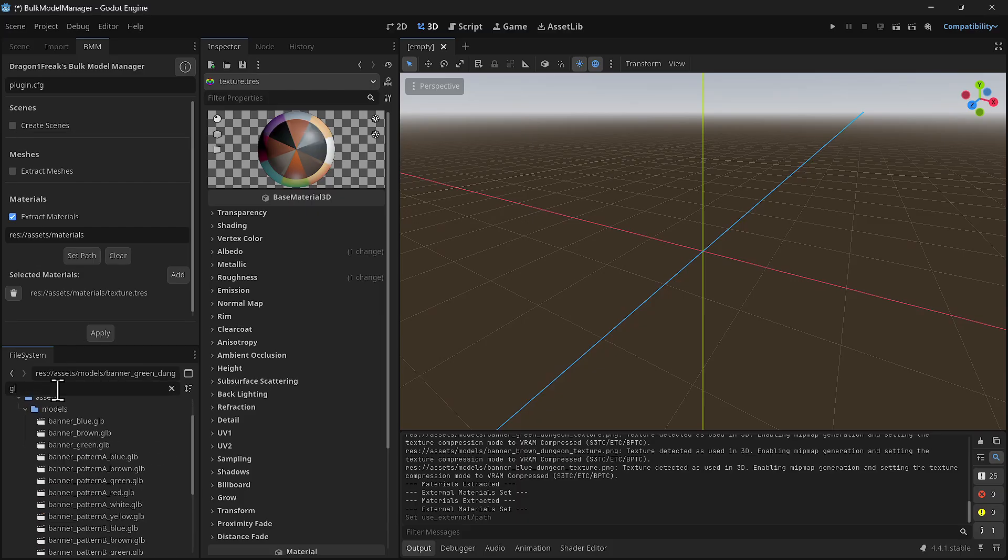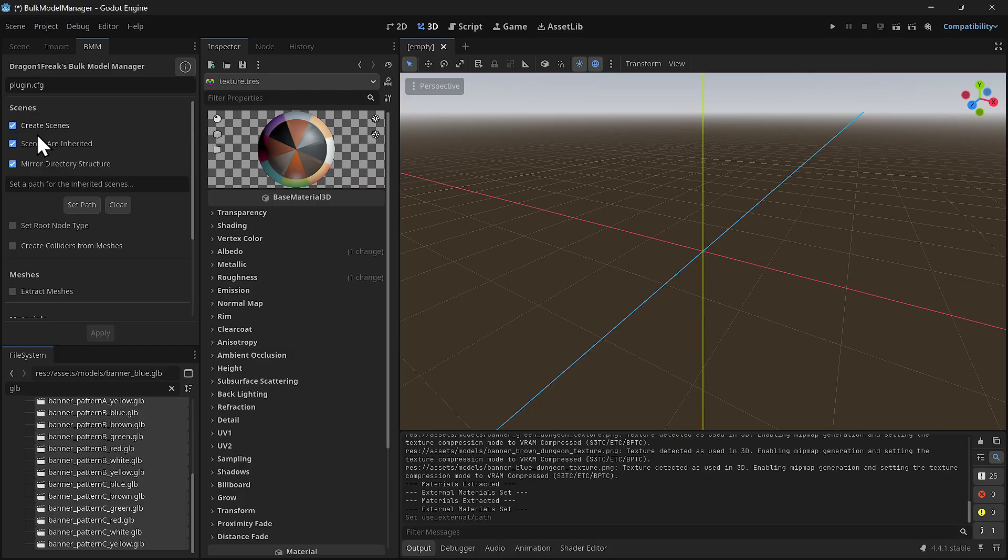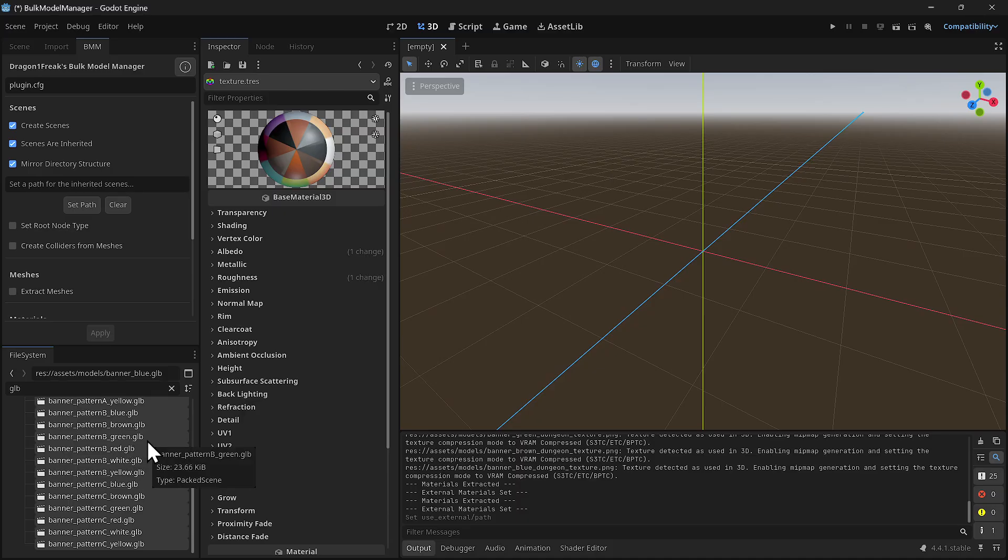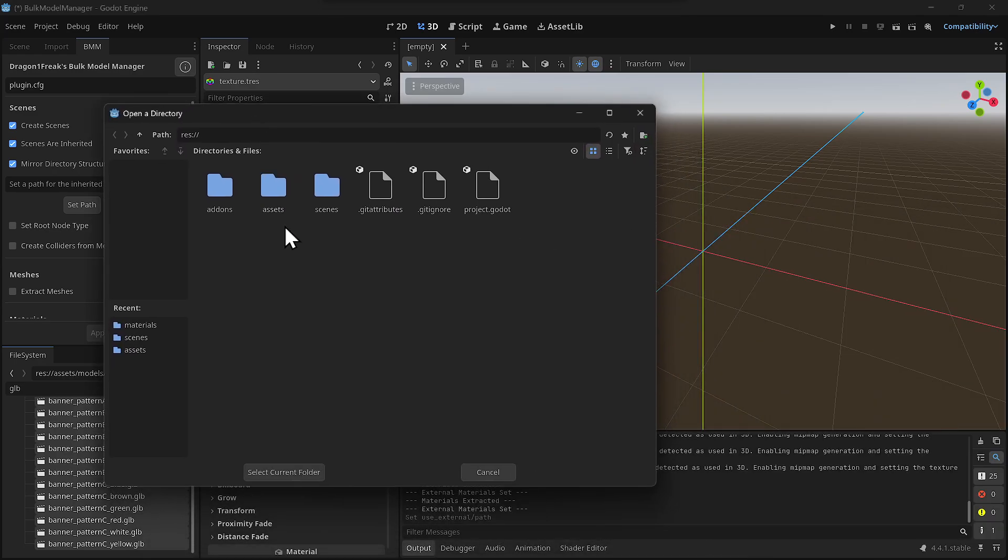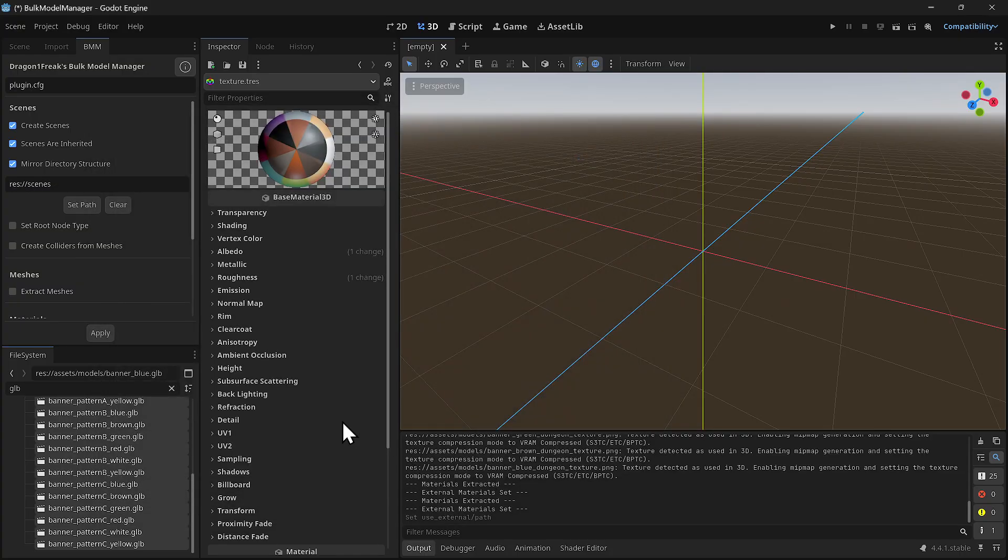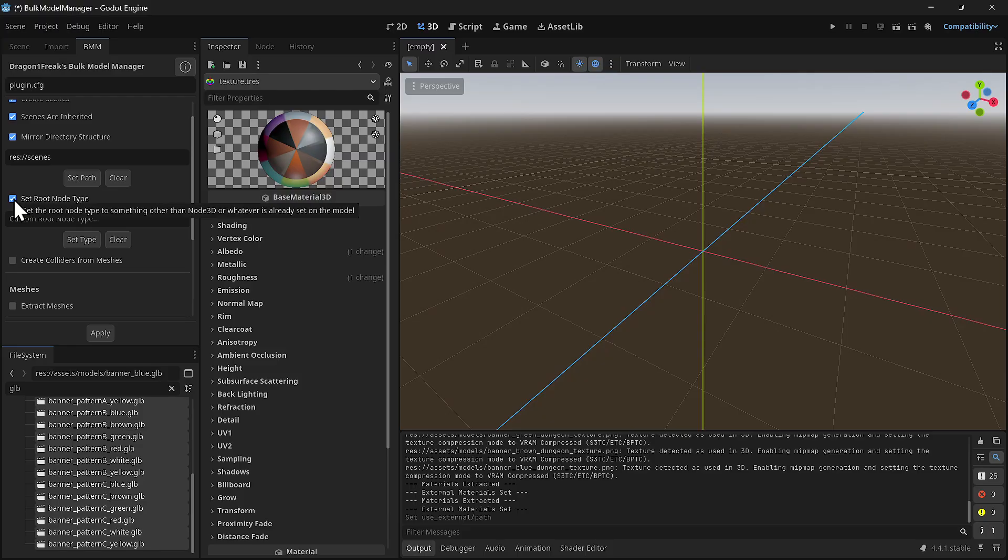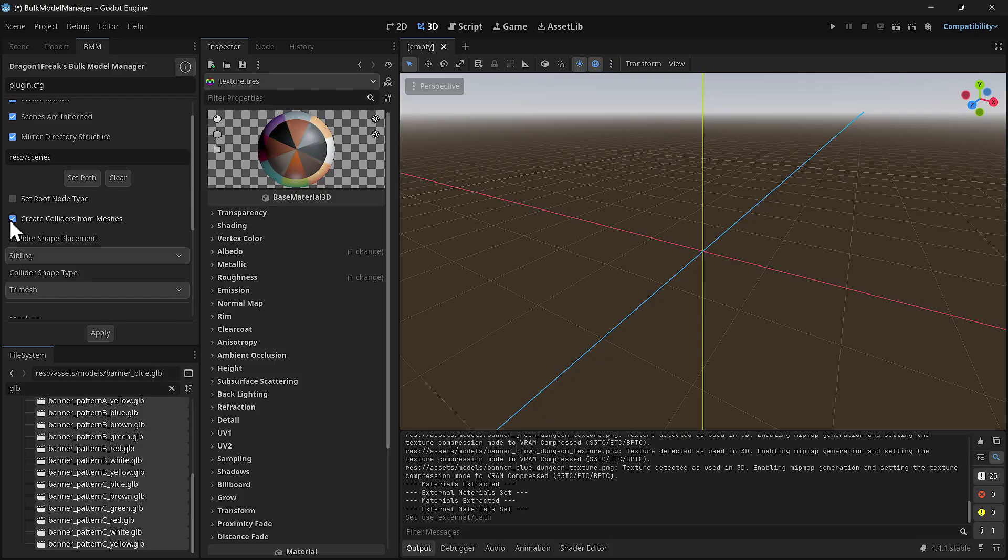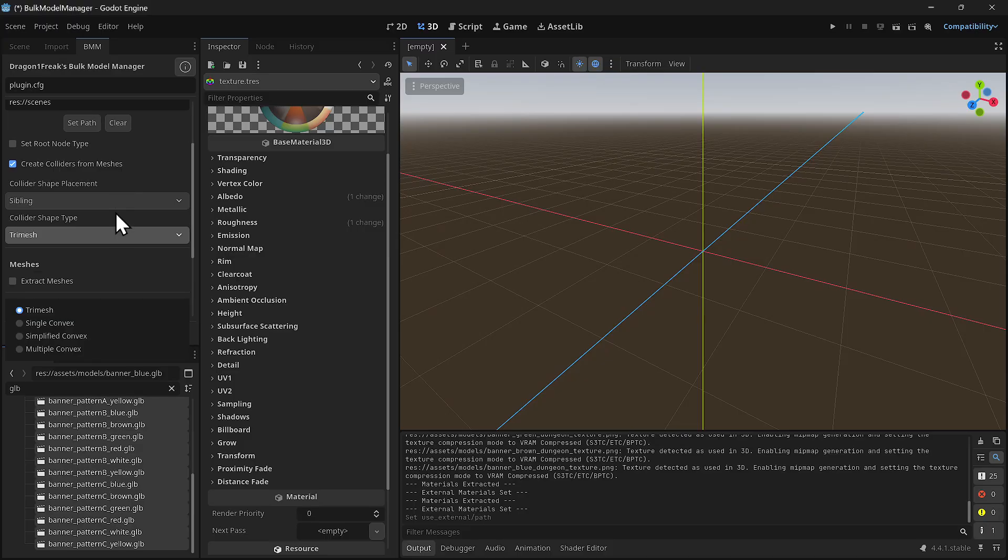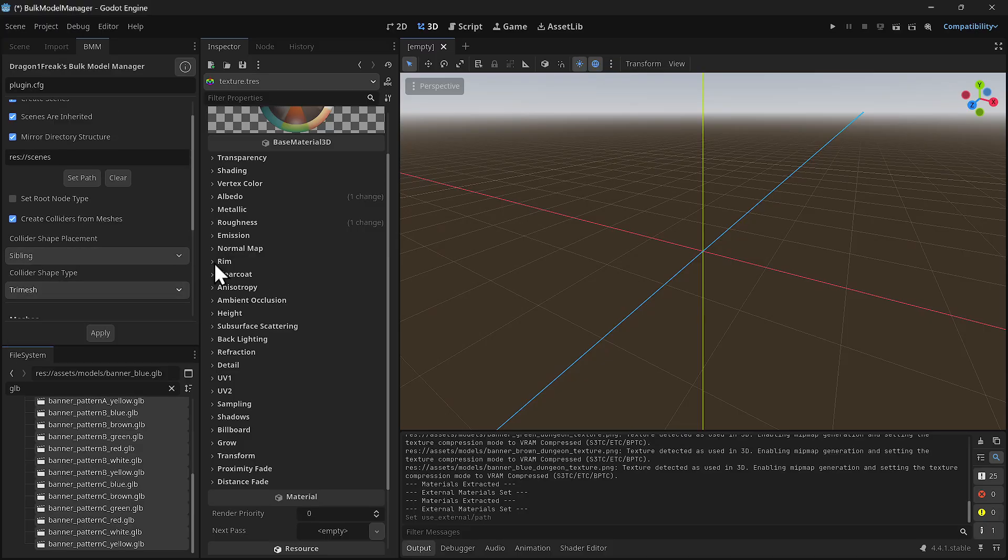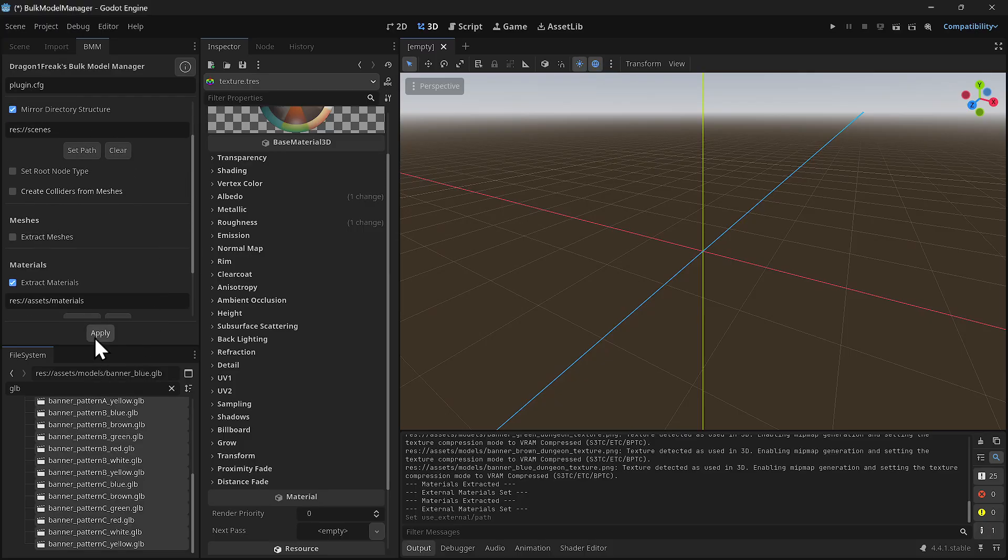I'm going to filter to GLB, select all of them, and create a scene for each model. We do this all the time, but we have to do it one at a time. I'll make the scenes inherited, set the path to a folder called scenes. Here's the other thing it can do: you can change in bulk the root node type, and you can also create the colliders and change the shape. This is fantastic because you would have to do this manually one by one. I'm just going to create the scenes and click apply.